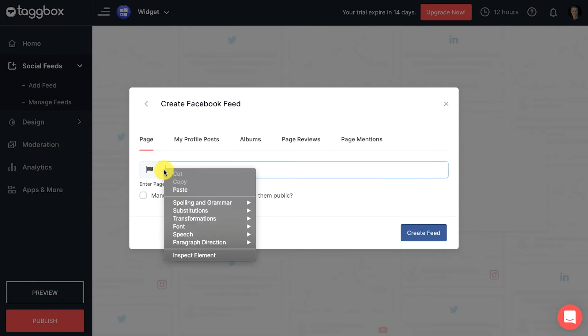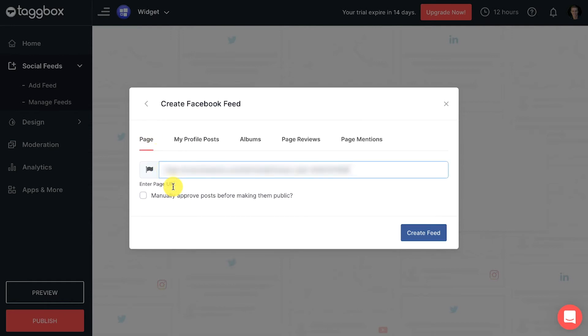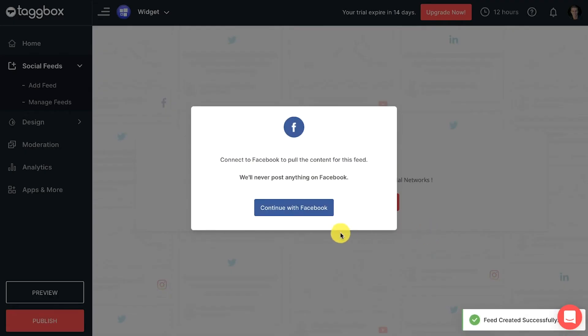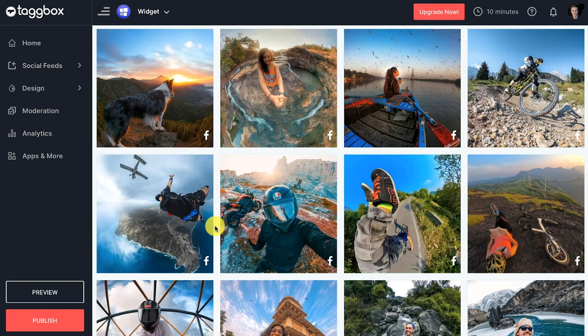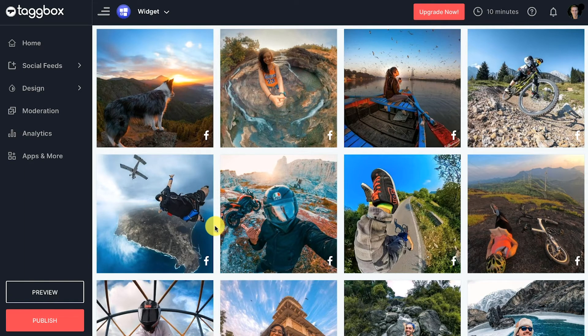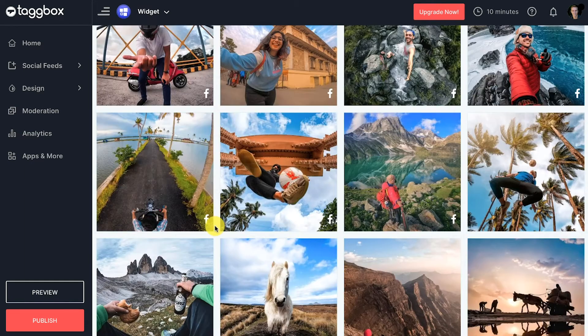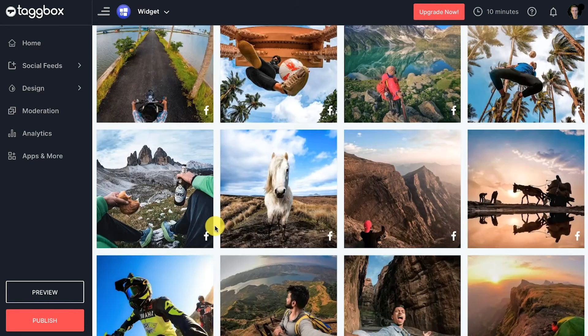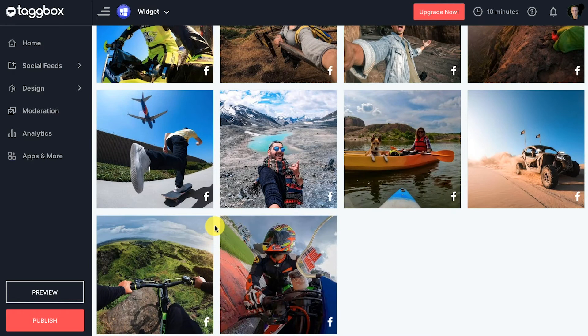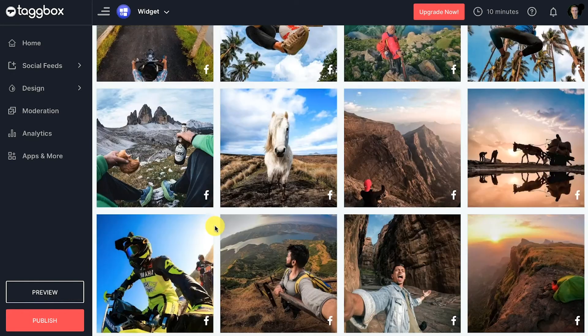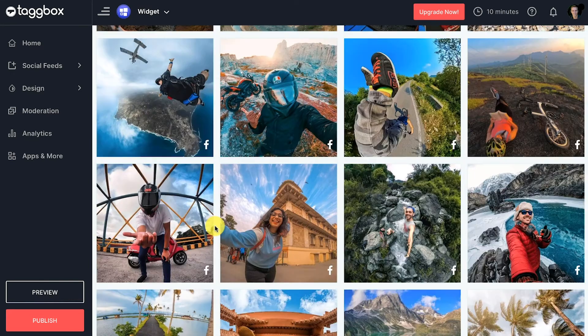Click on the create feed button and complete the authentication process securely from the source. You will now get the posts from your Facebook account into your widget. Once you complete this, then you can move to embedding Facebook feed on website.